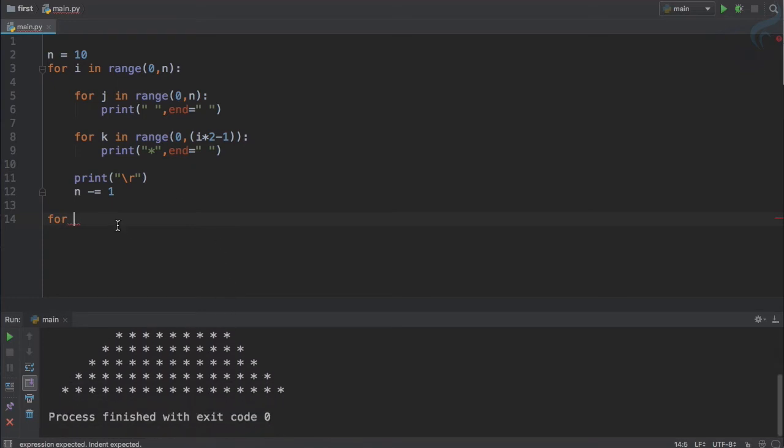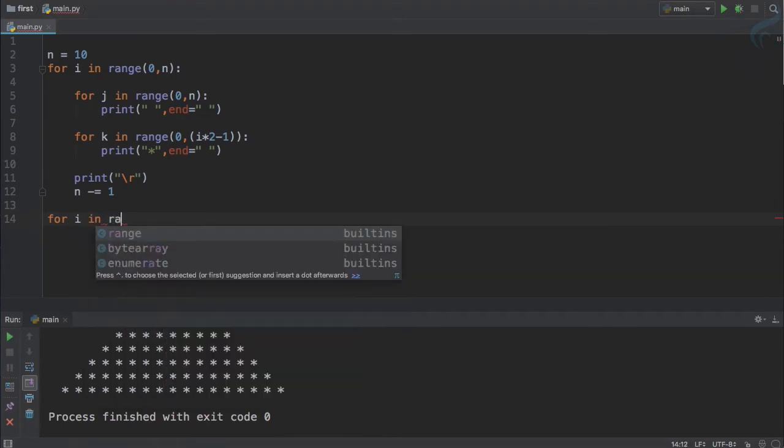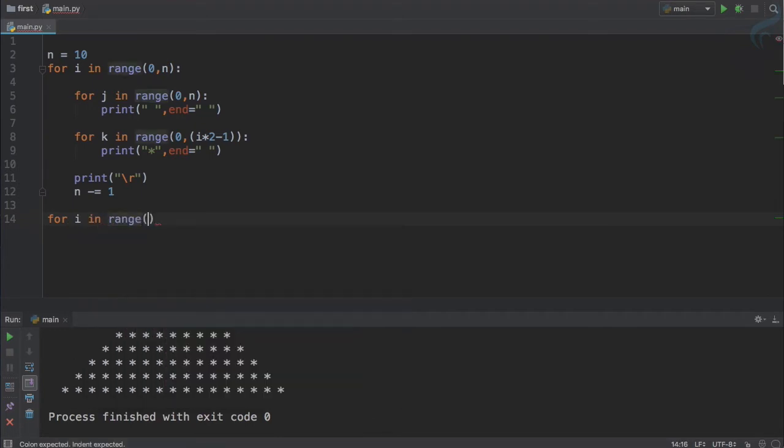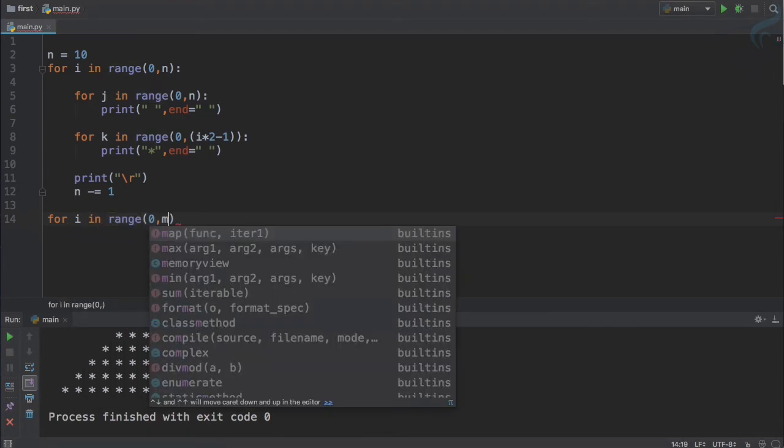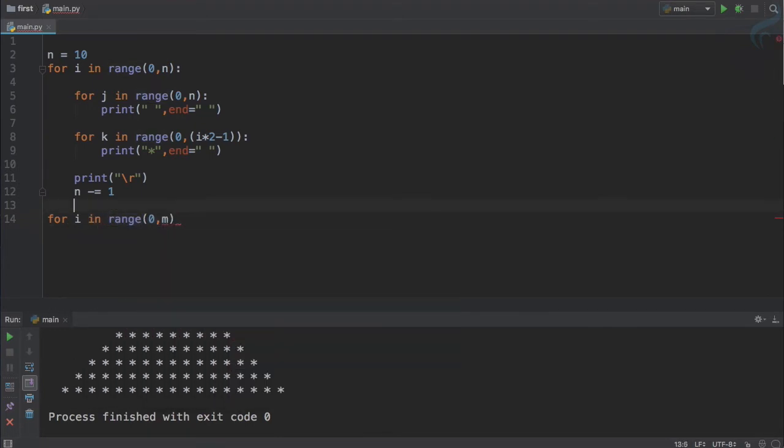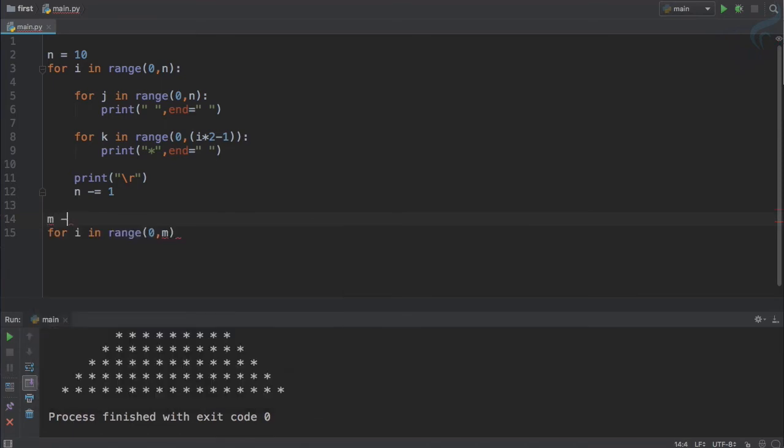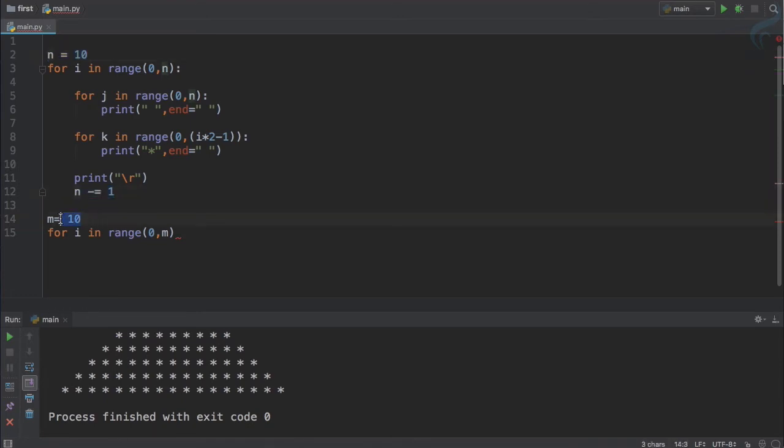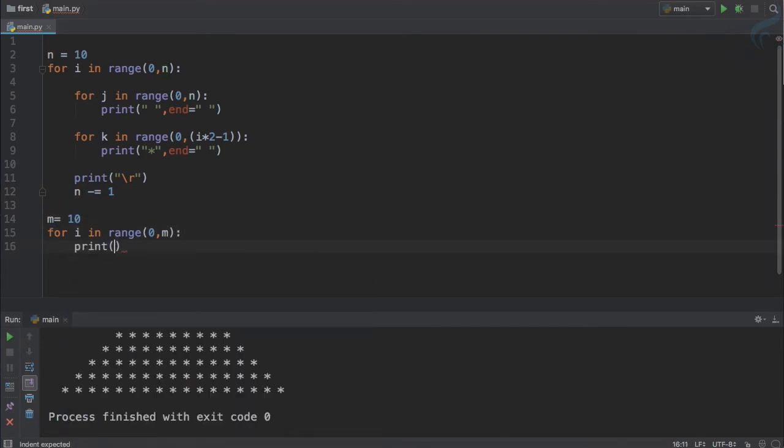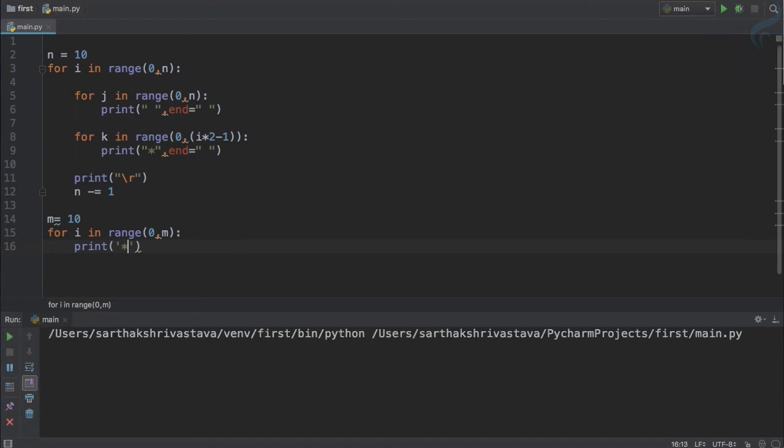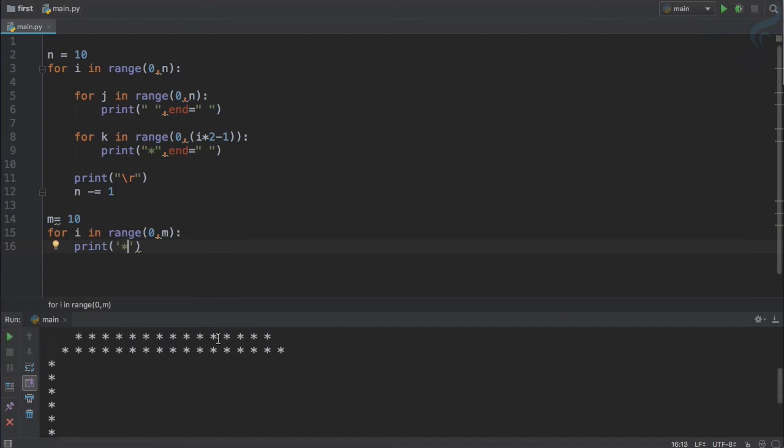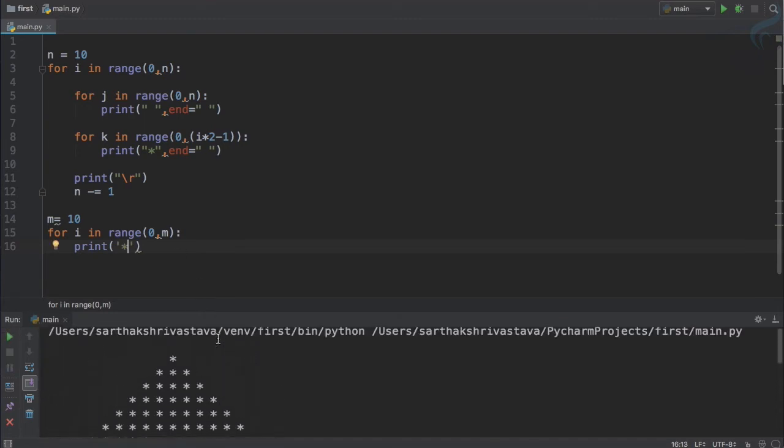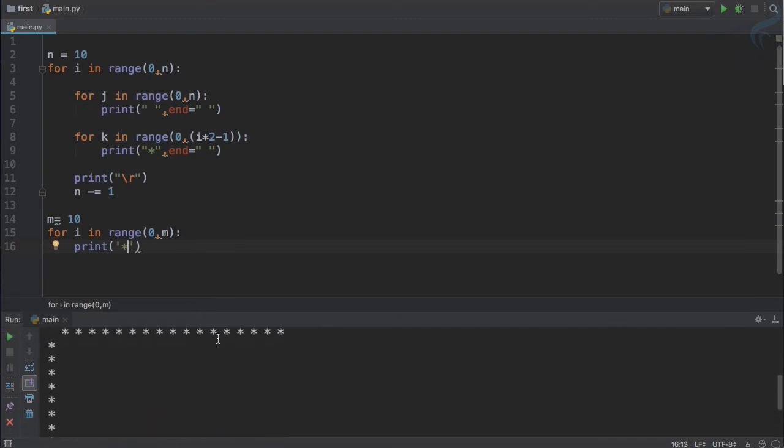So again for i in range of 0 to m, again I will define m. m is equal to 10. I'm not going to use n because n we know is now become 0 or maybe 1, so I will use another variable called m.